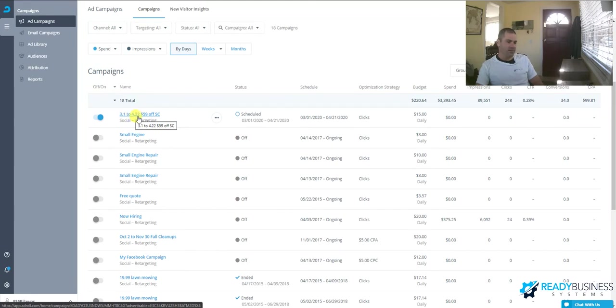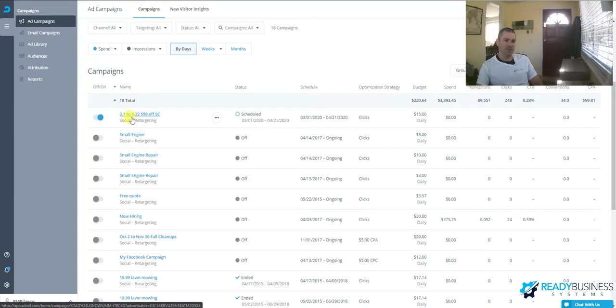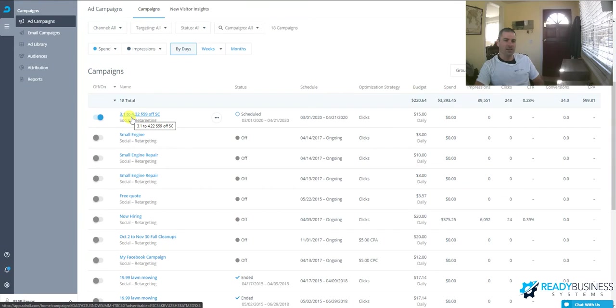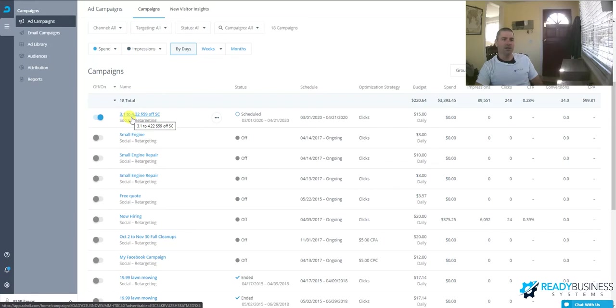We have $50-$59 off spring cleanup which runs from March 1st to April 22nd, and this runs in conjunction with all of our other marketing. I've developed six different marketing themes for the landscaping company that run throughout the year.